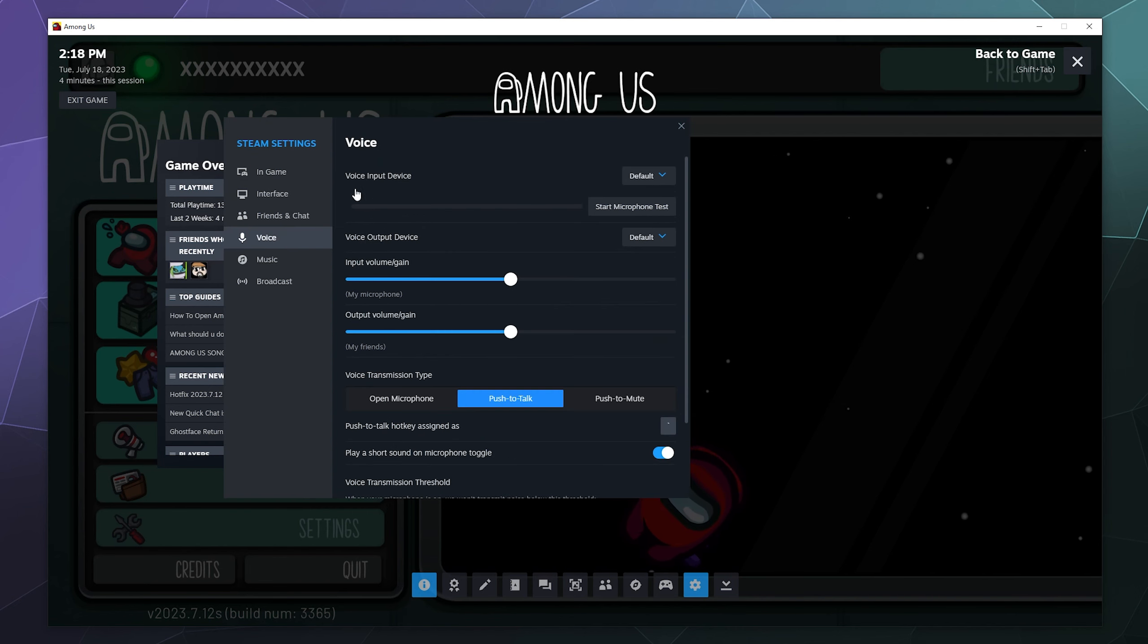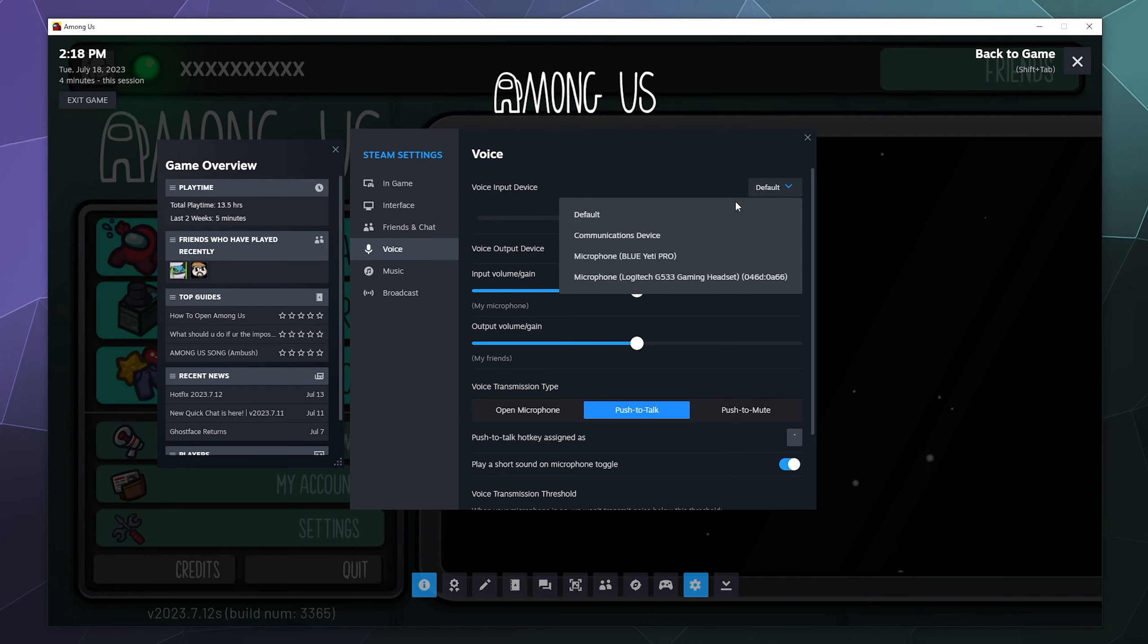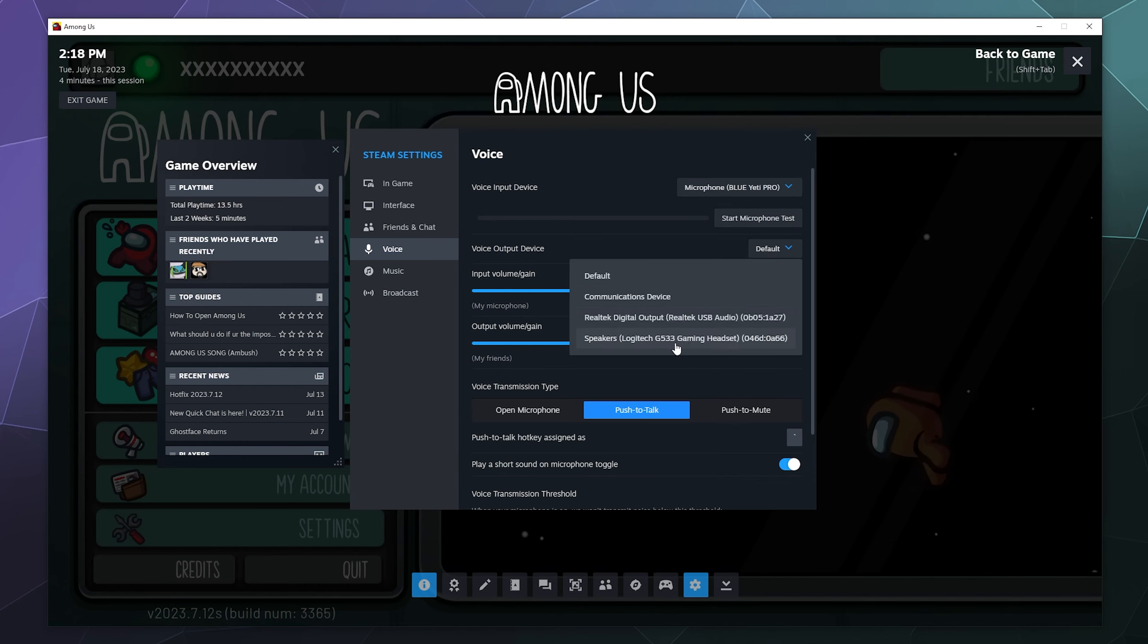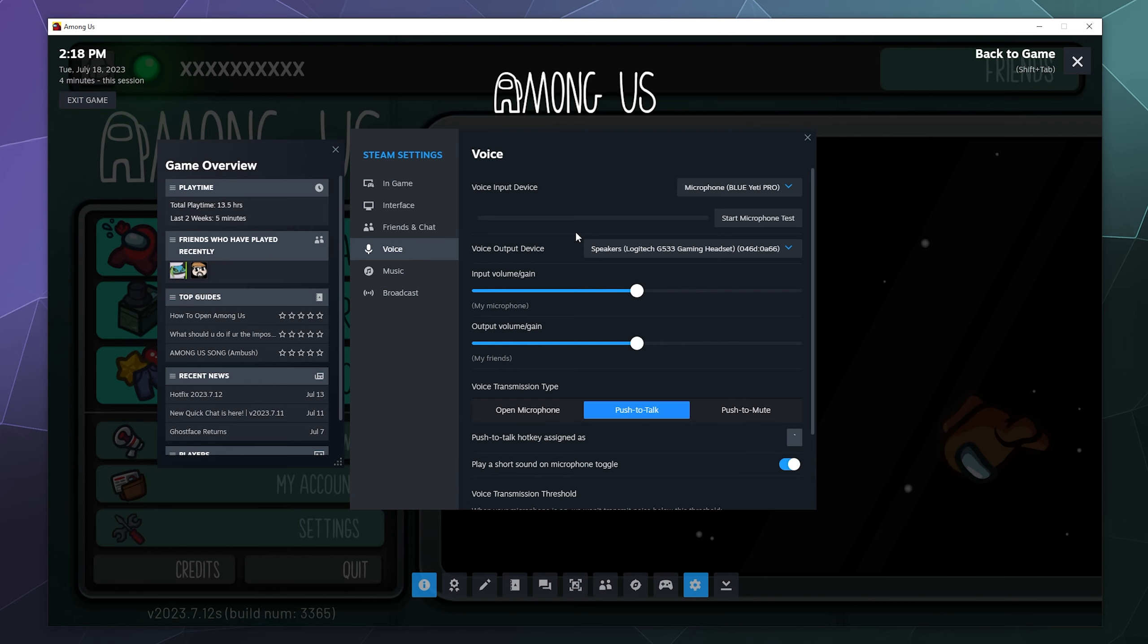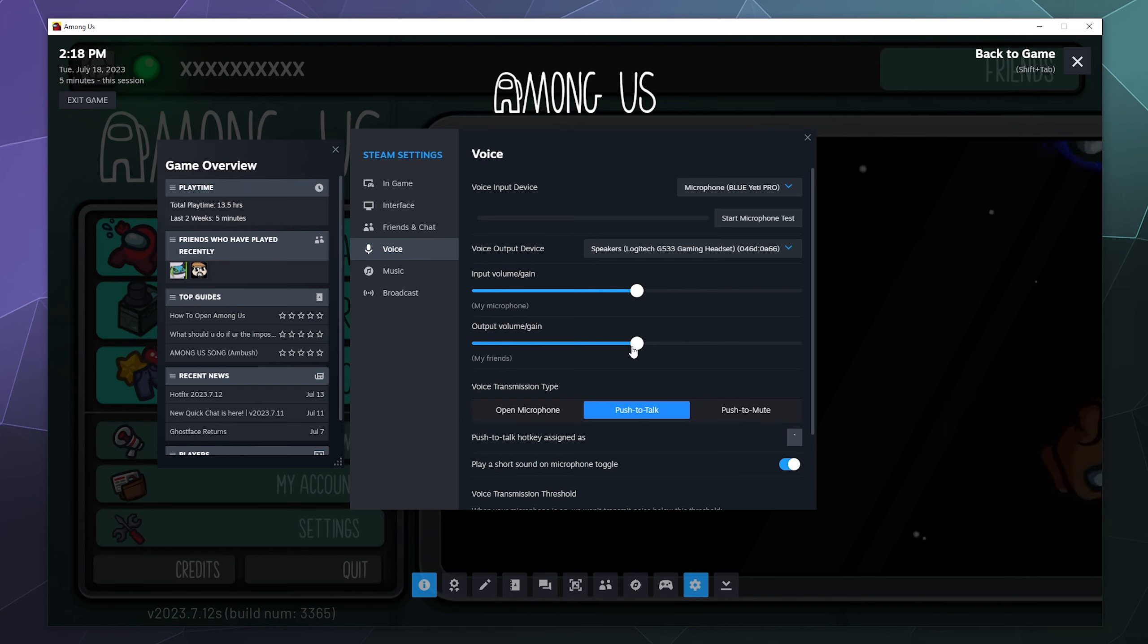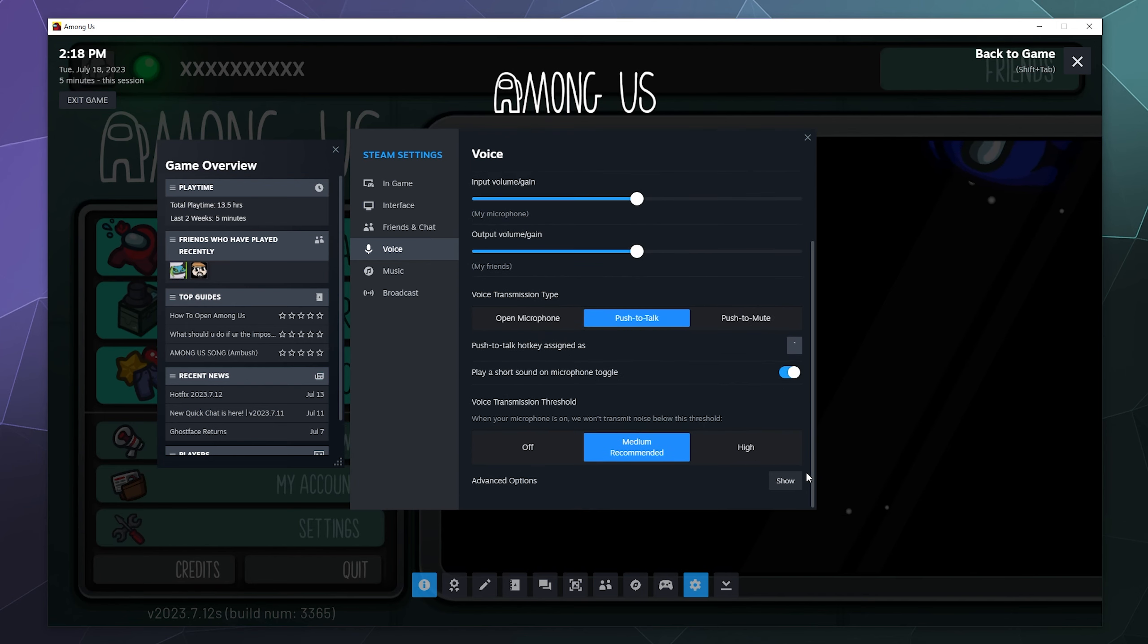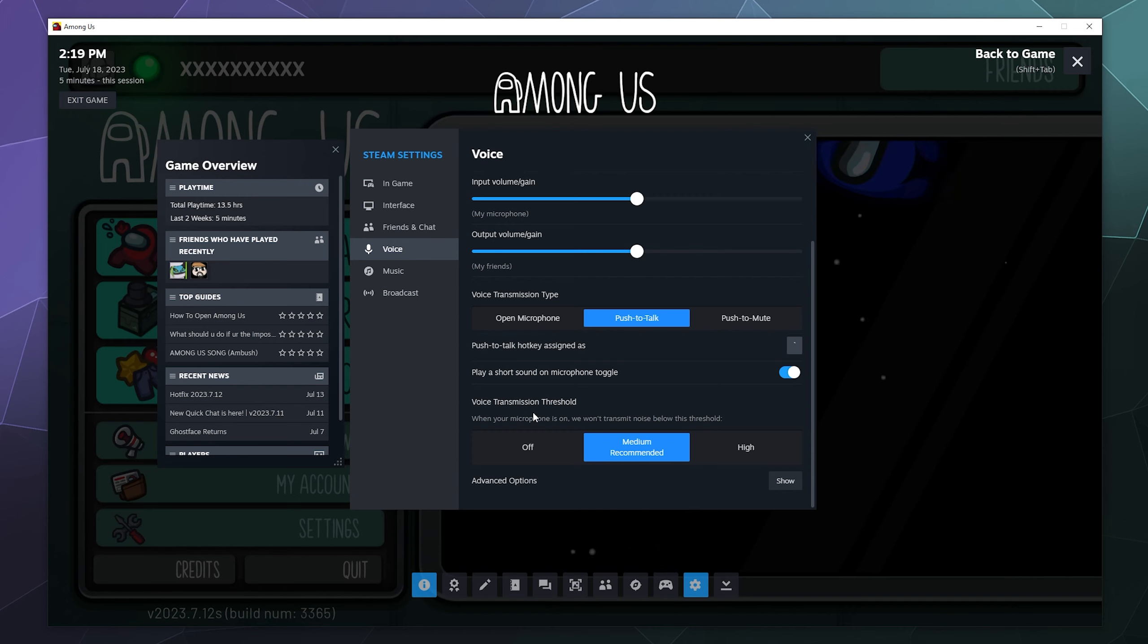So the first thing you want to do is make sure your voice settings are set up correctly, otherwise people won't be able to hear you. You'll want to put your voice device, mine's my Blue Yeti Pro, and then my voice output device is my Logitech headset. You can adjust your voice volume with the input and you can adjust what you hear from other people in voice through the output. You can also set up push to talk down here, push to talk is usually the tilde key. And then you can adjust other various settings through this window.